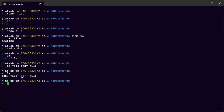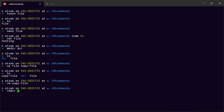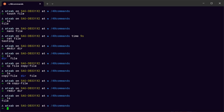To delete a file you can use rm copyfile. There's also another command to delete a directory: rmdir followed by the name of the directory, and the directory is deleted. If you have a lot of stuff on the screen you can use clear to clear the terminal.